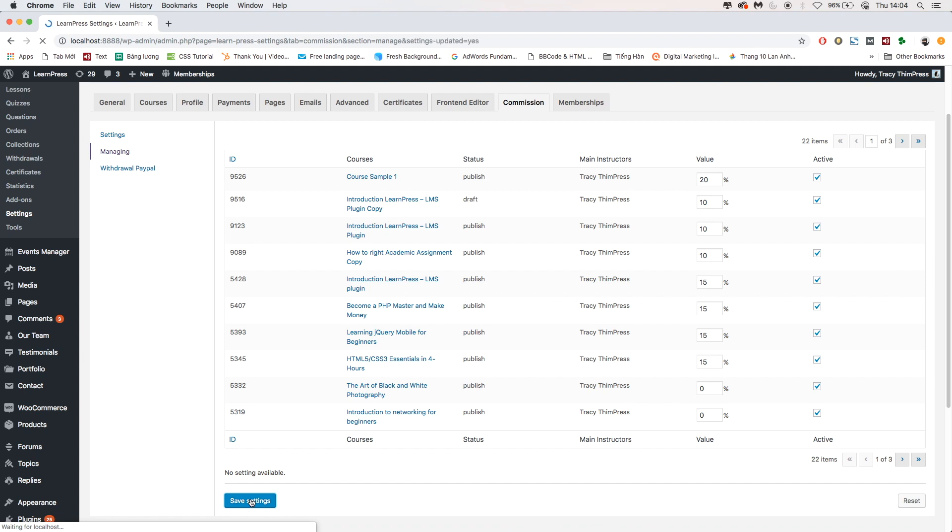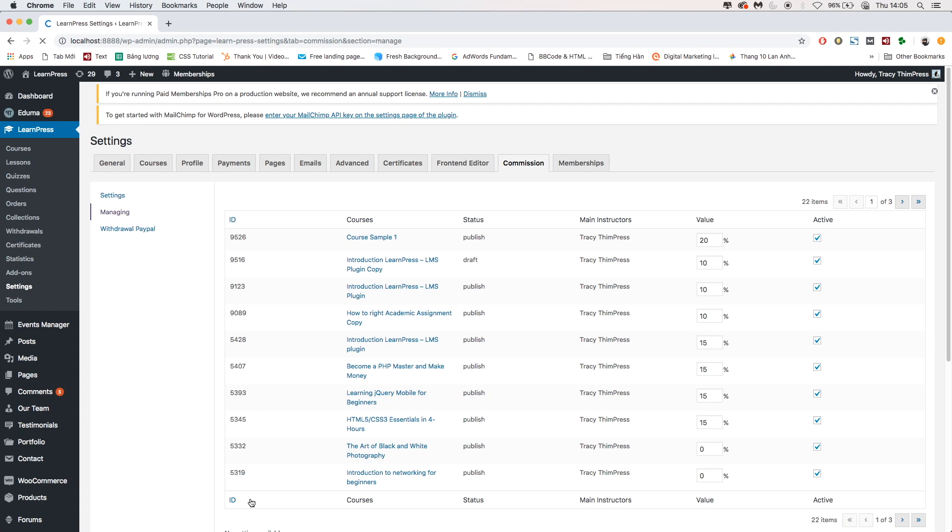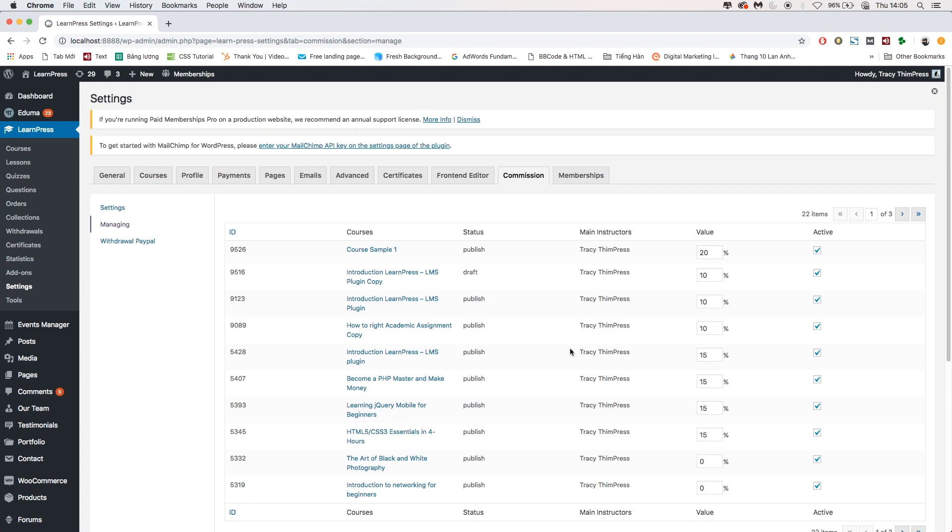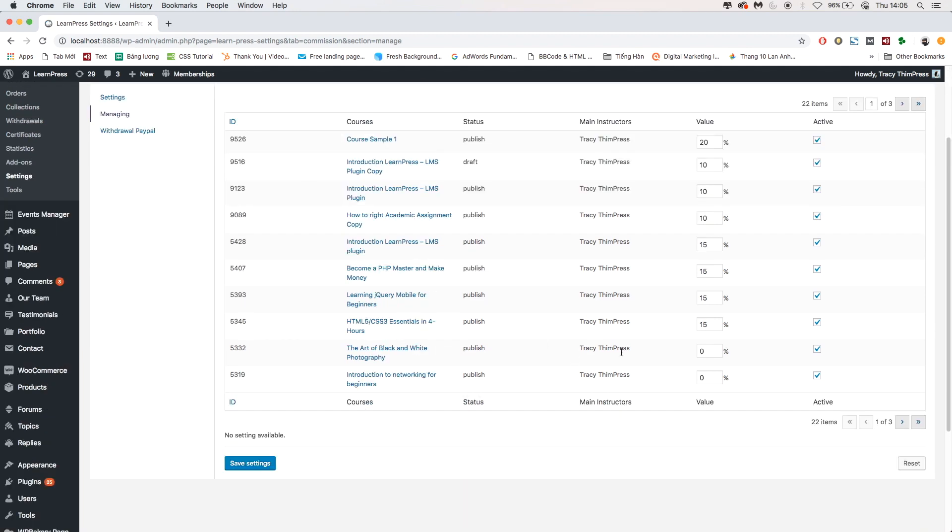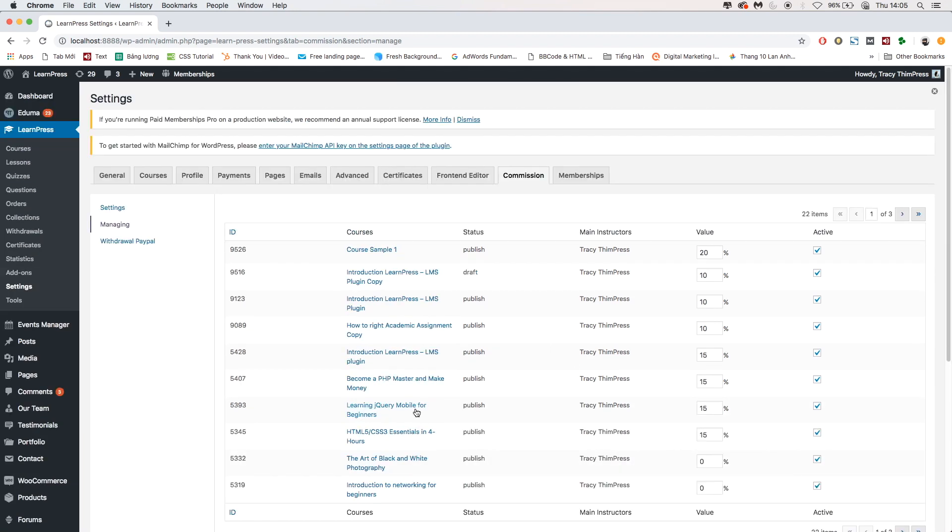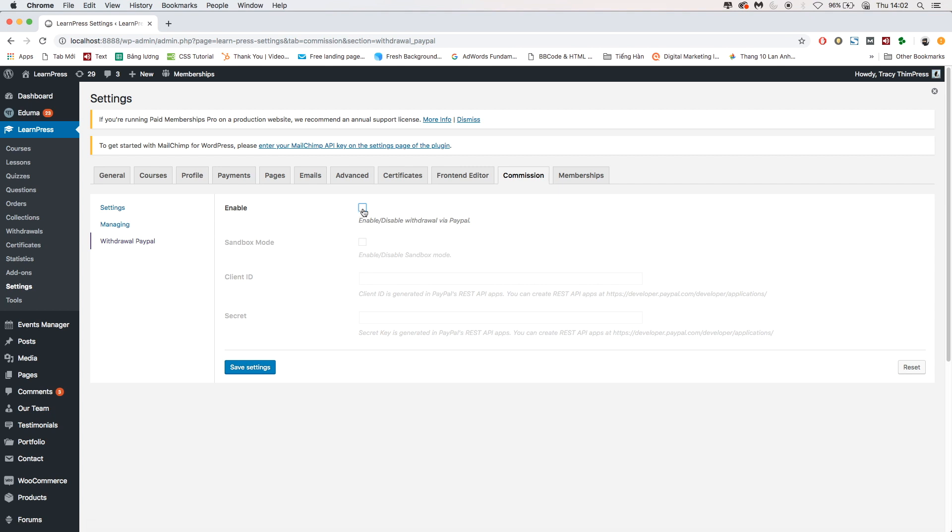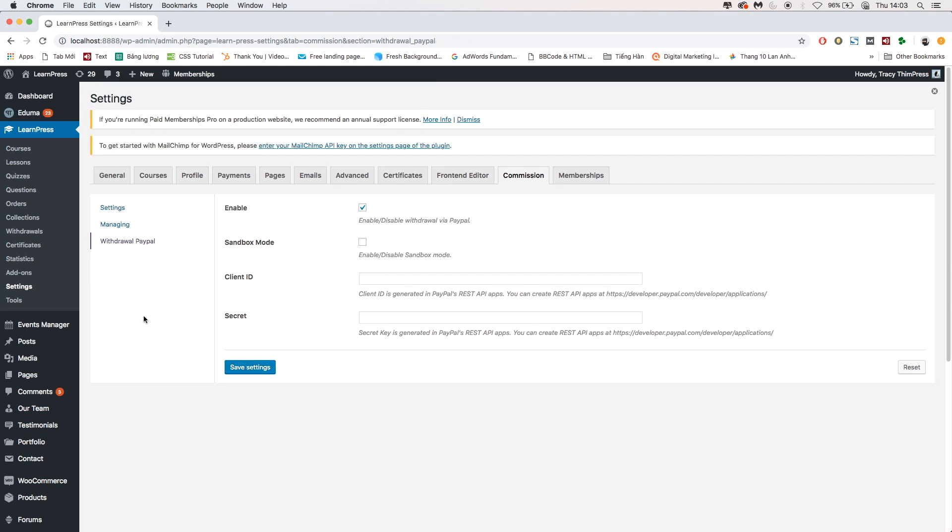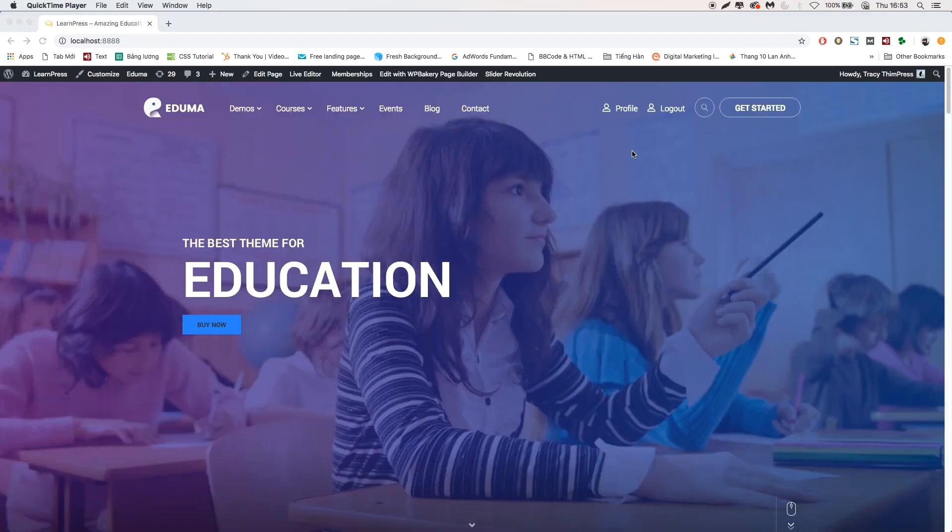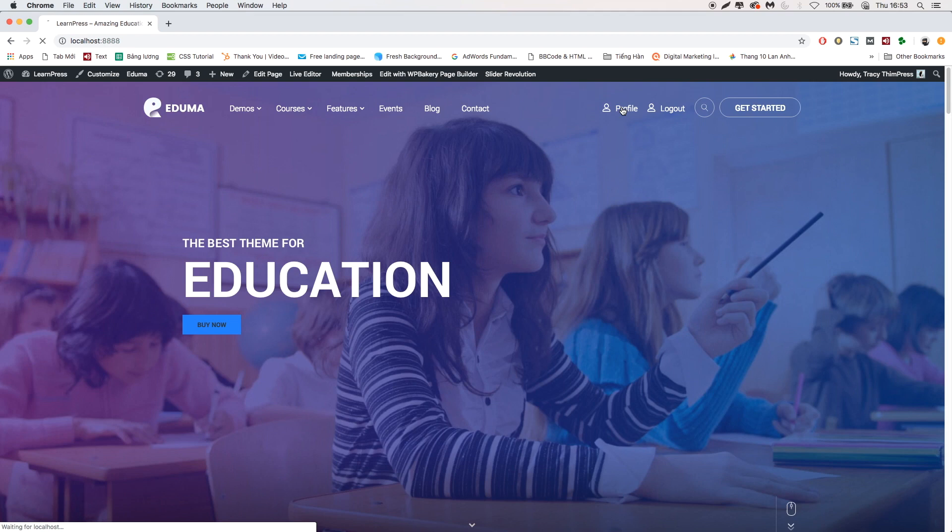After that, to manage withdraw, go to Withdrawal PayPal tab. Tick Enable box to enable withdrawing via PayPal. From now, the instructors on your website can withdraw the commission via PayPal.